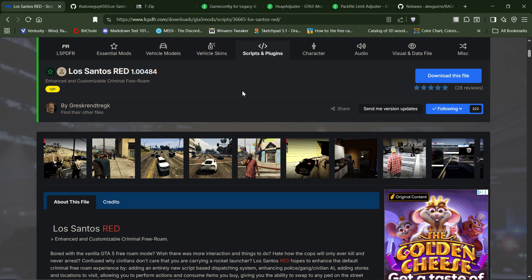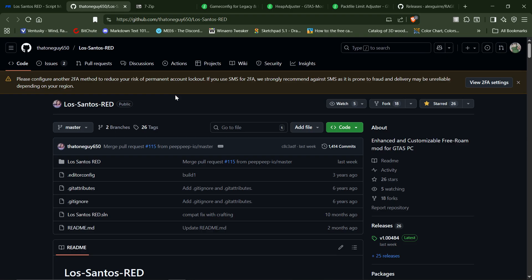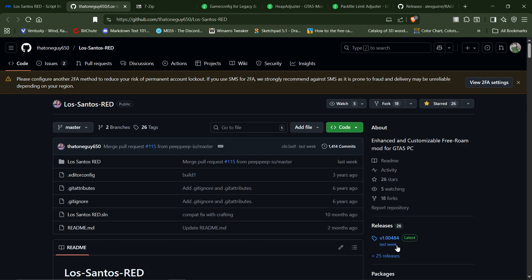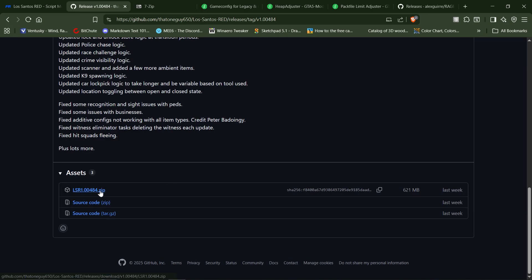I'll explain that in a minute. You need a copy of Los Santos Red. You can get that at lcpdfr.com underneath scripts and plugins, or you can go over to GitHub. I'll leave links to all this stuff in the description. Over at GitHub, come down to releases — this is release 484 — click on that, scroll down, and grab the zip file.